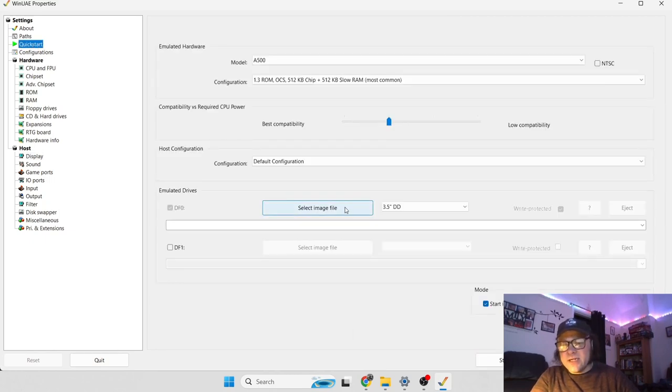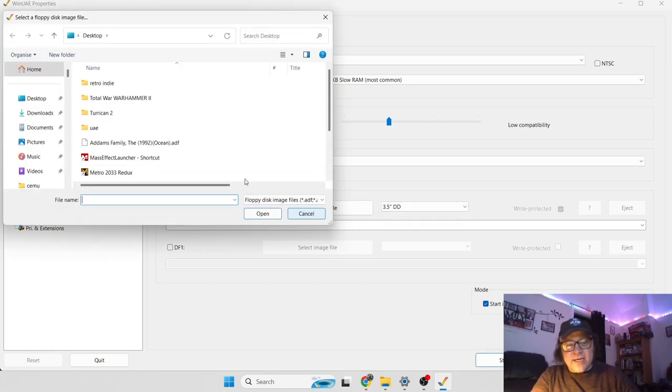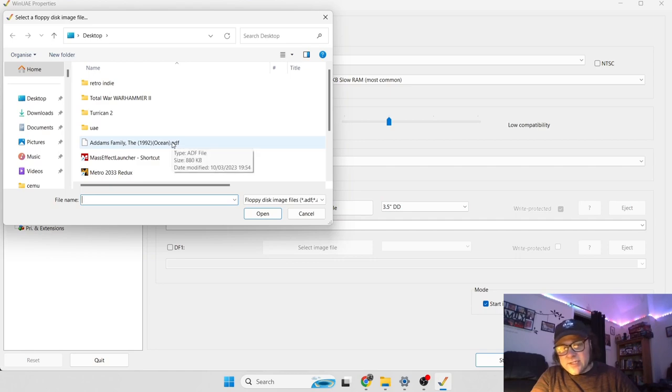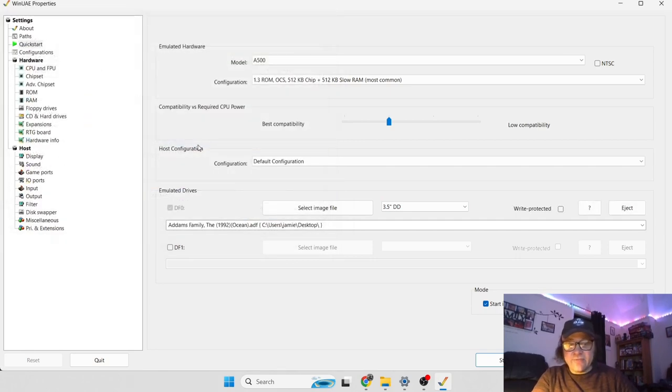So your next task is going to be to actually insert your ADF file. Click on select image file here and locate your game, in my case it's the Addams Family.